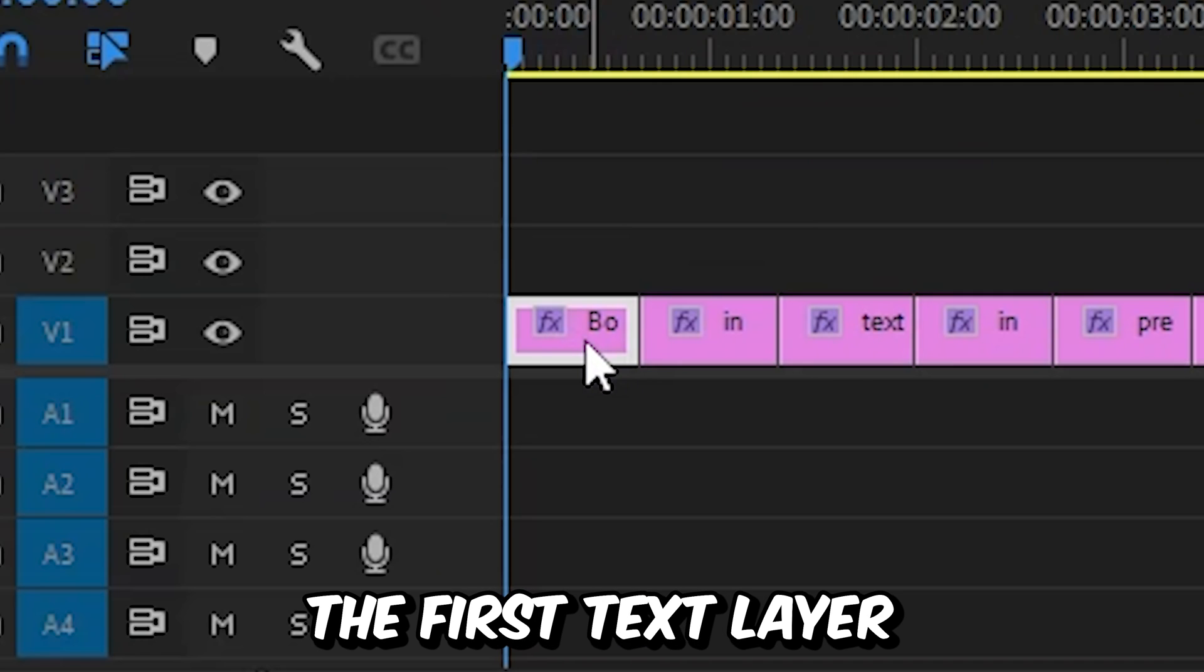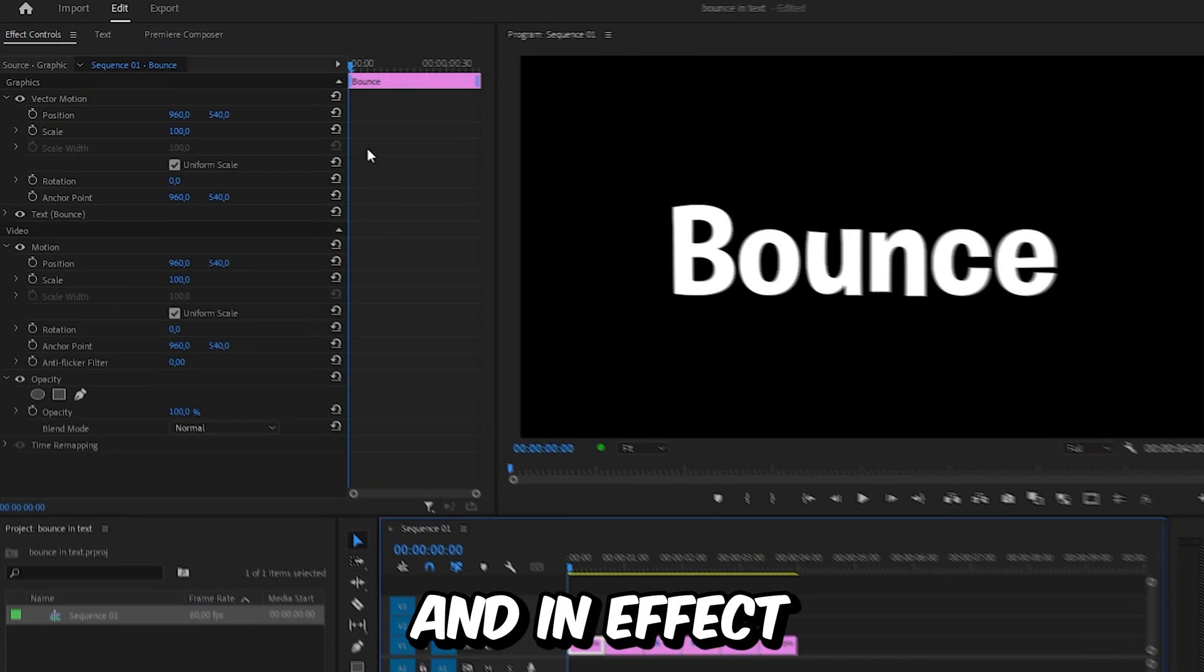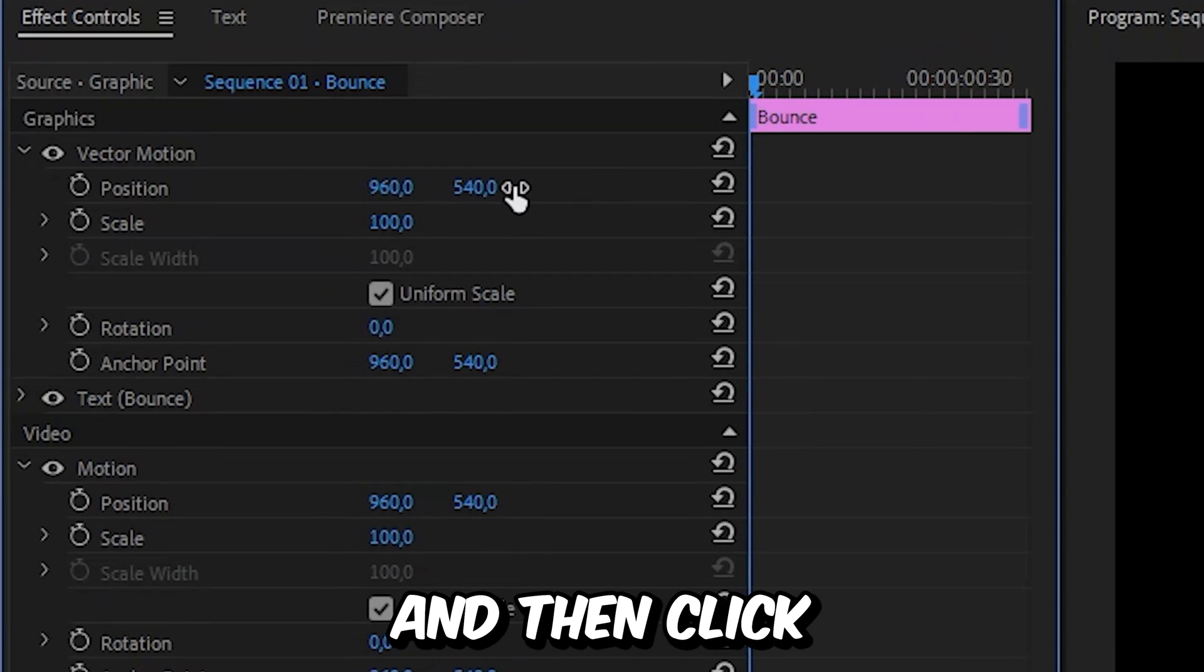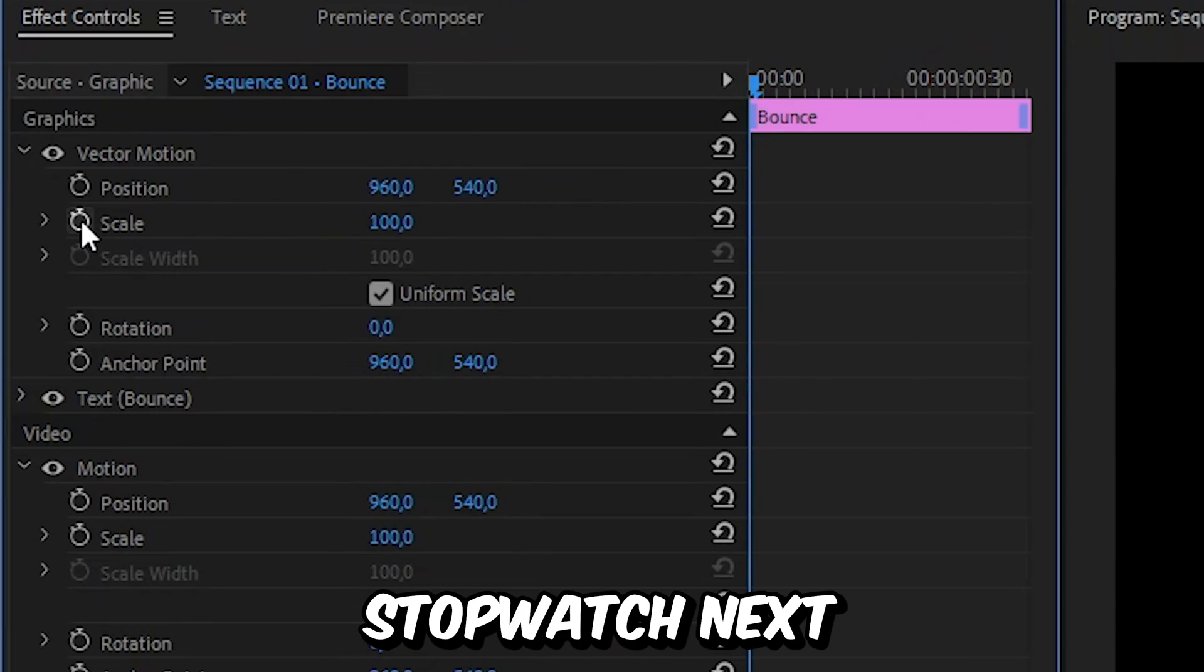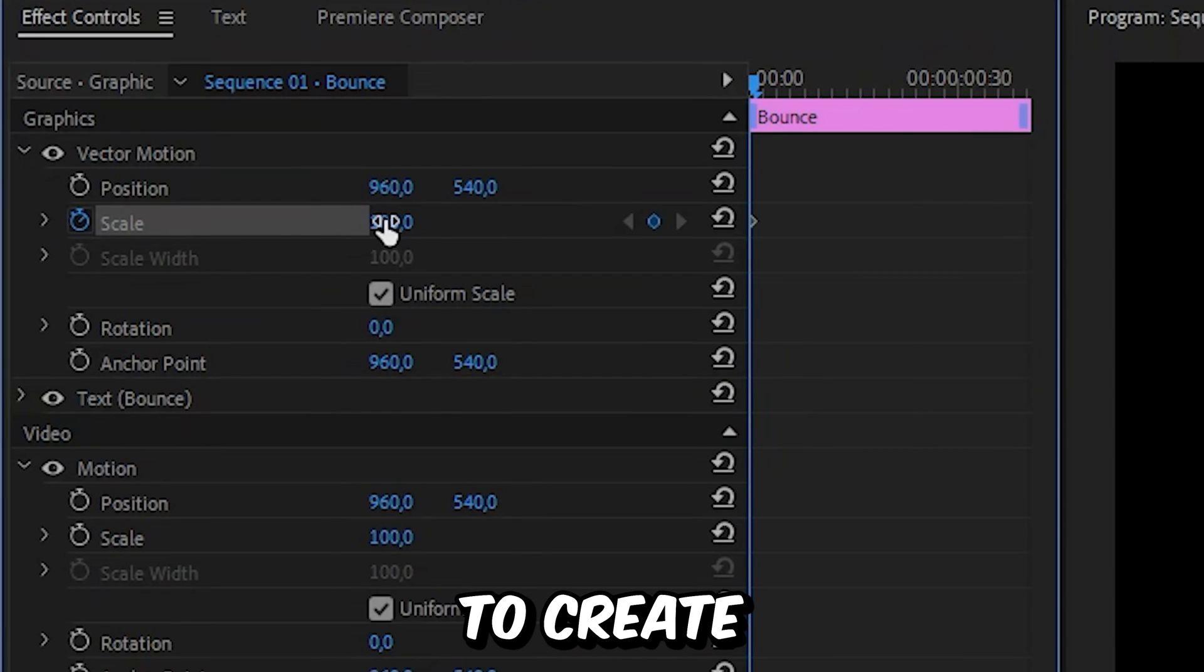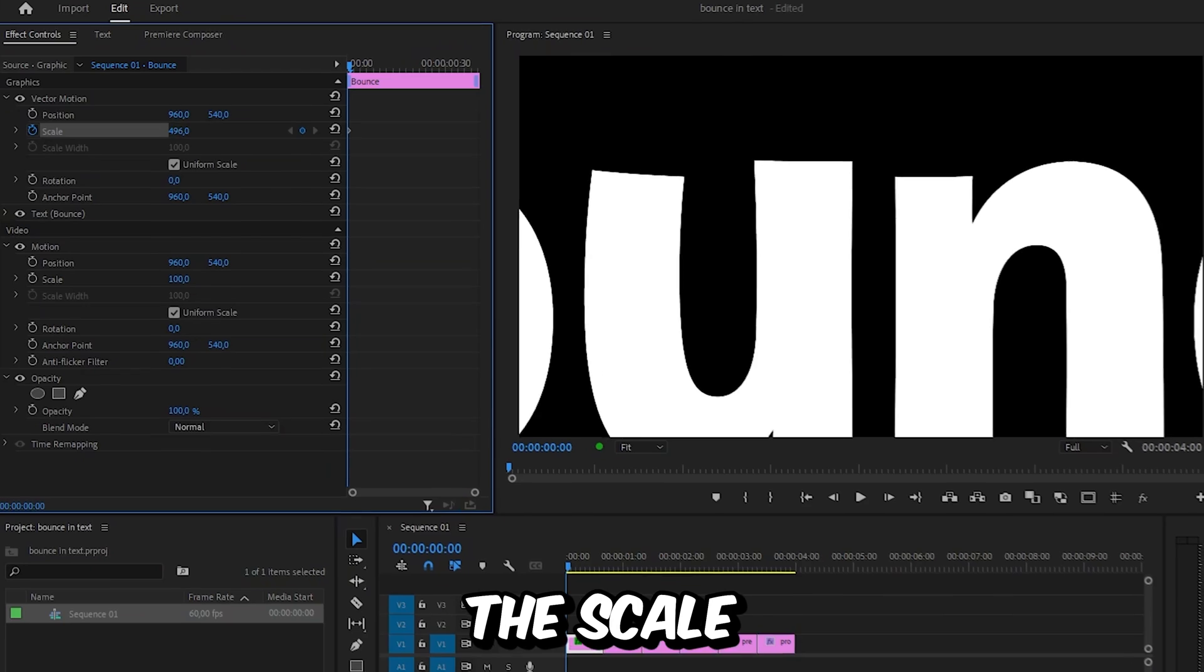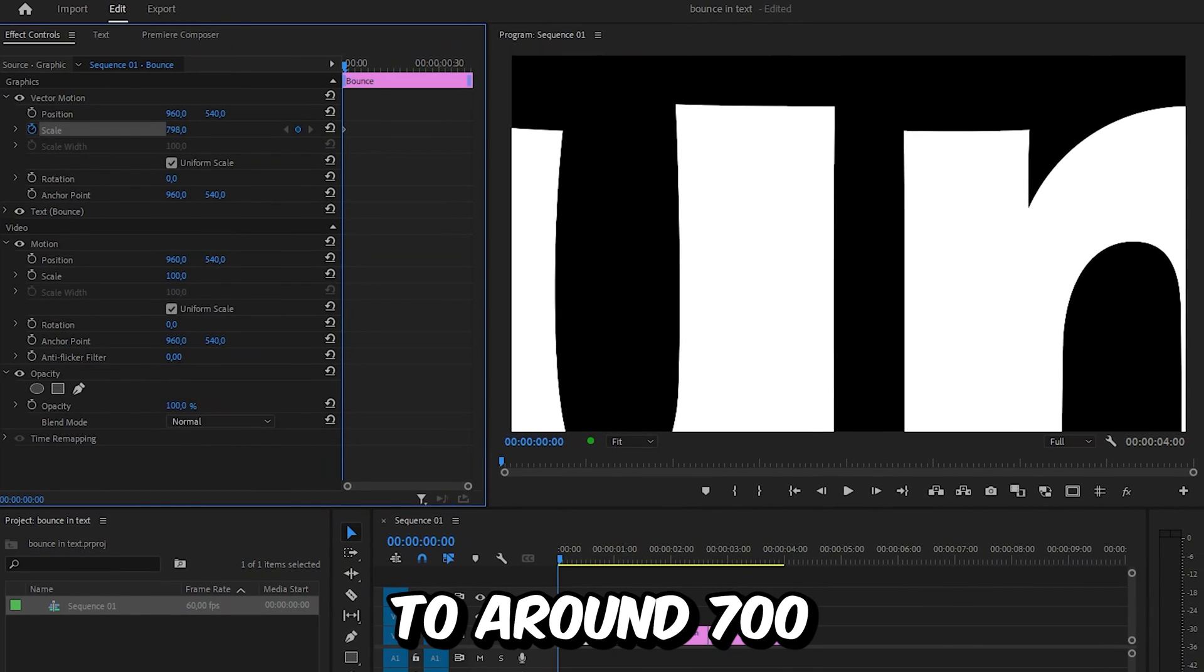Now select the first text layer and in effects controls make sure you hit the start of the clip and then click on the stopwatch next to scale to create a keyframe and then increase the scale to around 700.